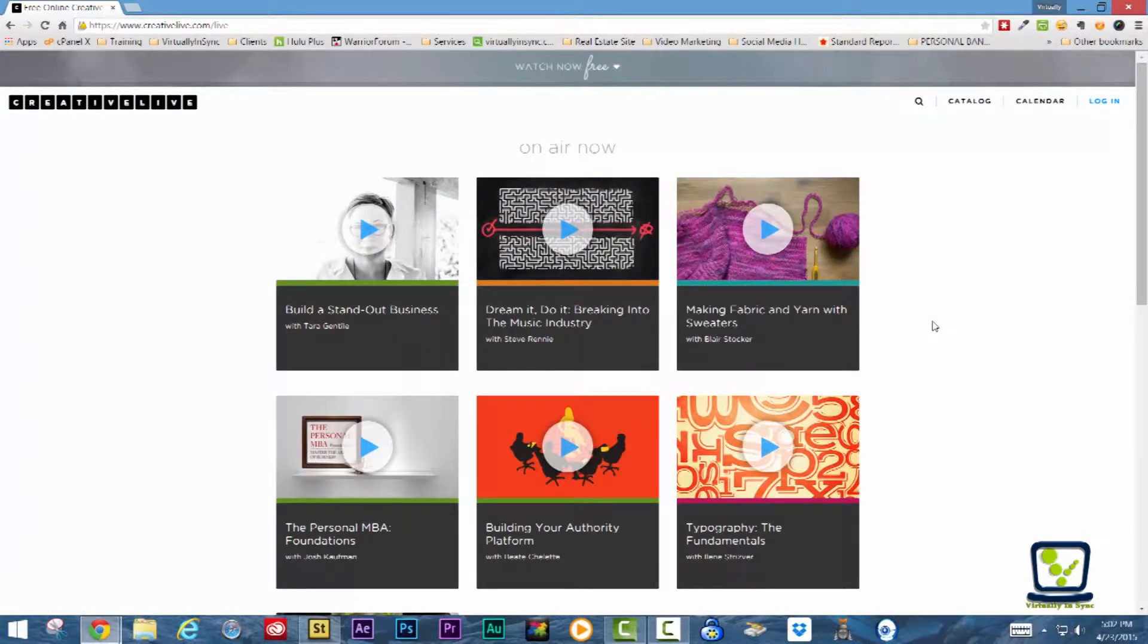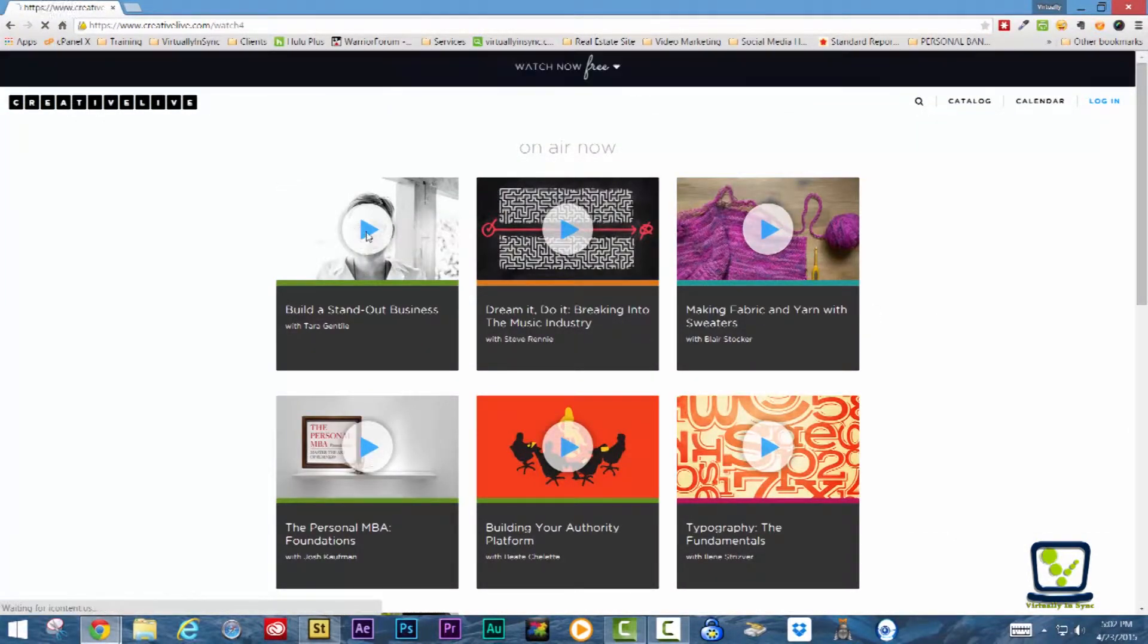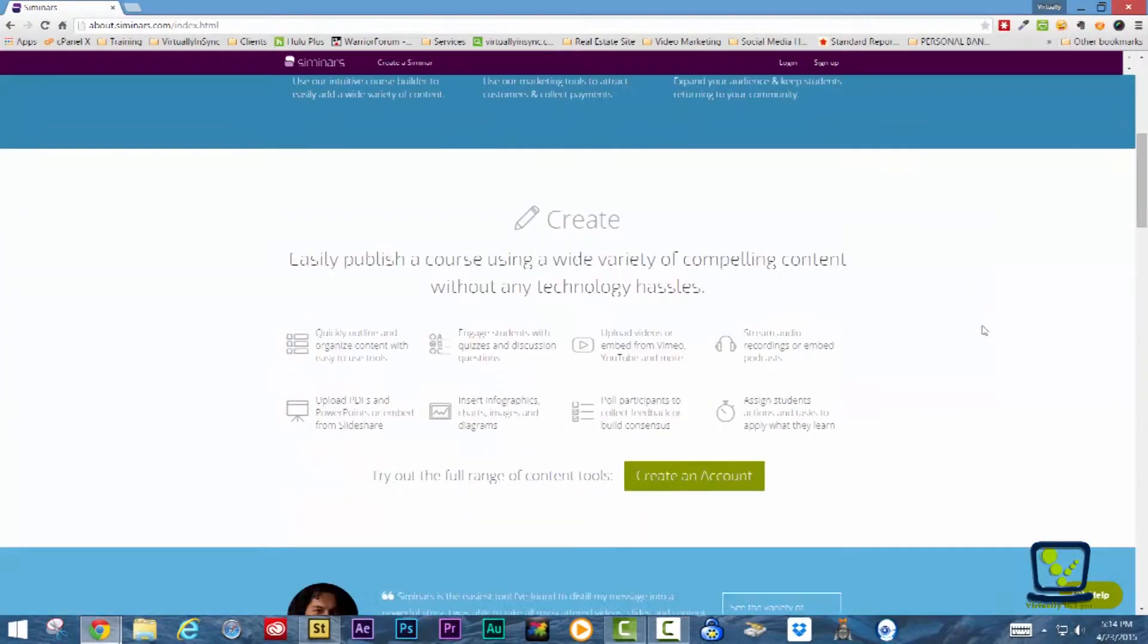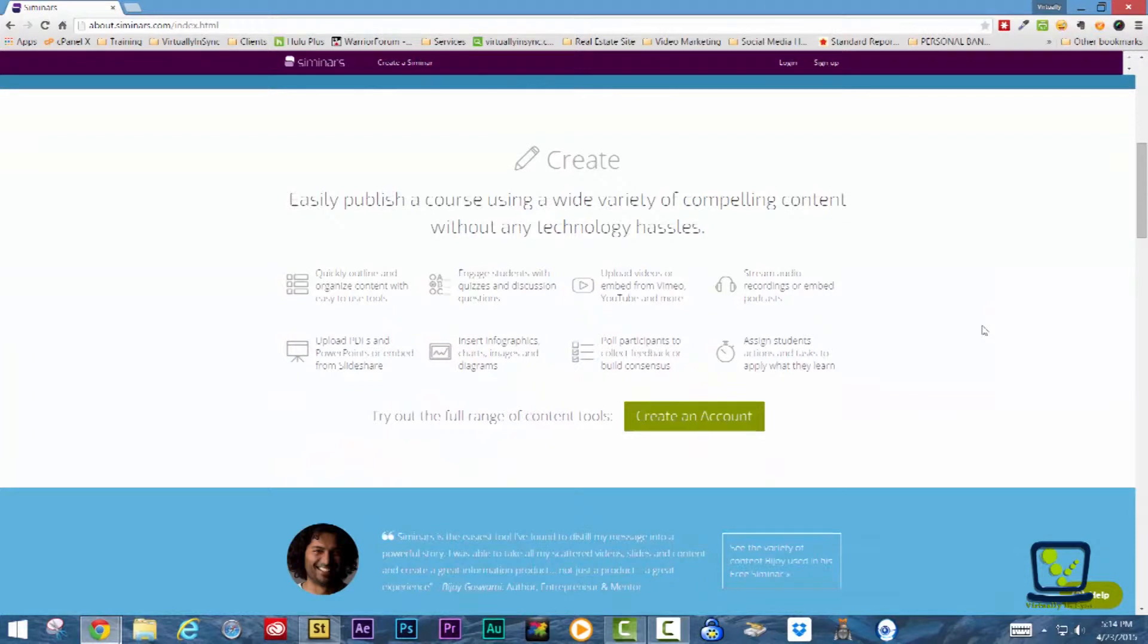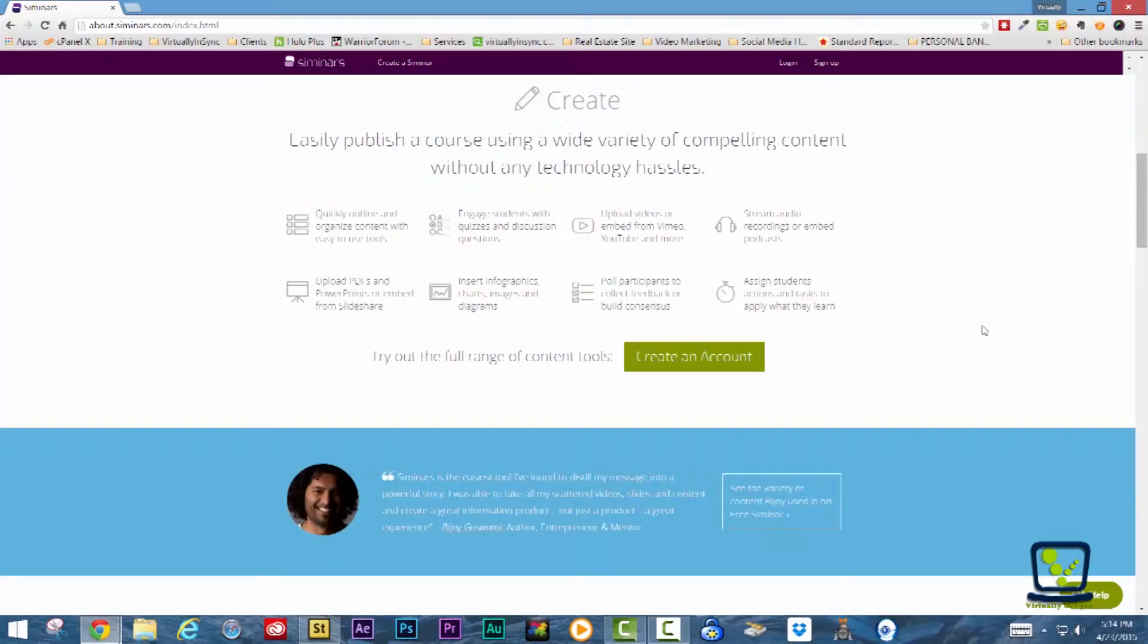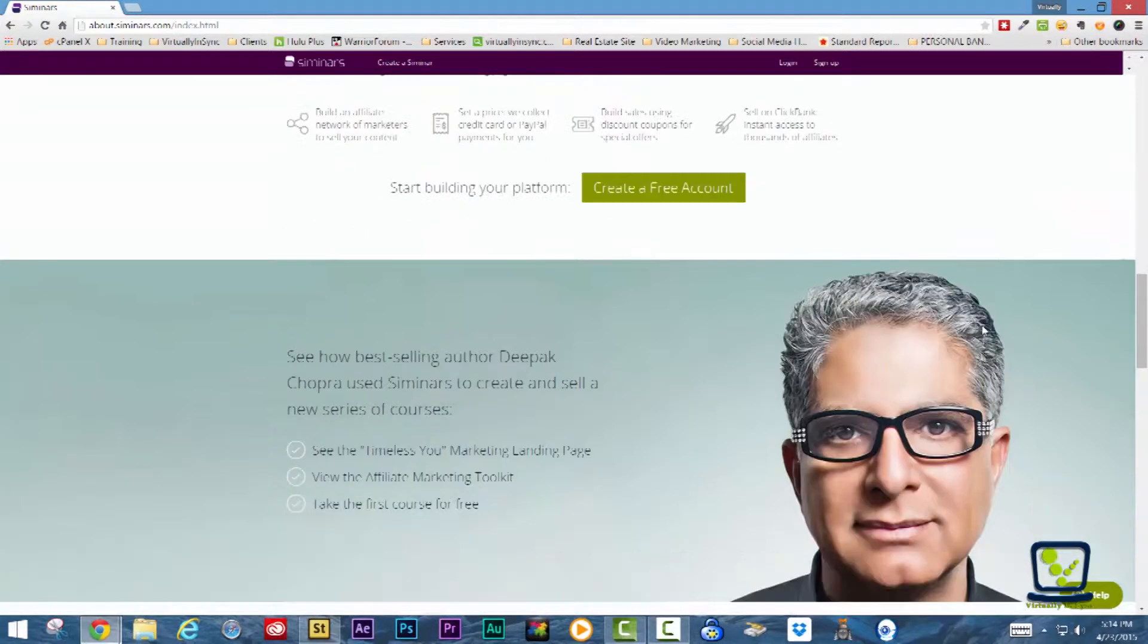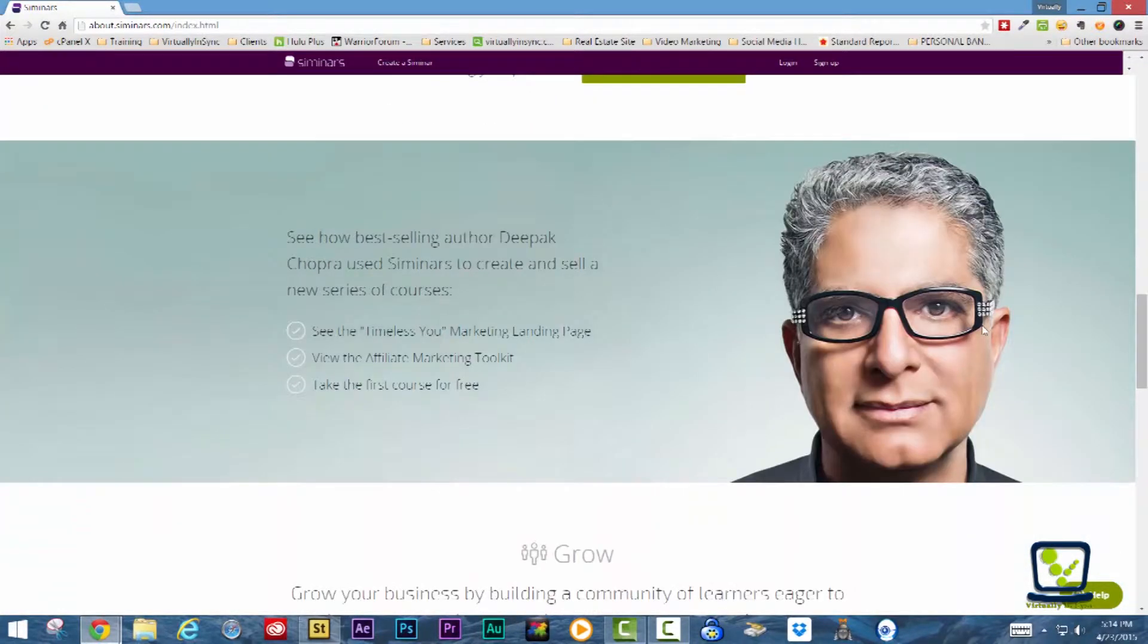According to Seminars, they are the easiest way to create online courses. Seminars is a web and mobile platform with all the tools that you'll need to create, share, and teach an effective online course.